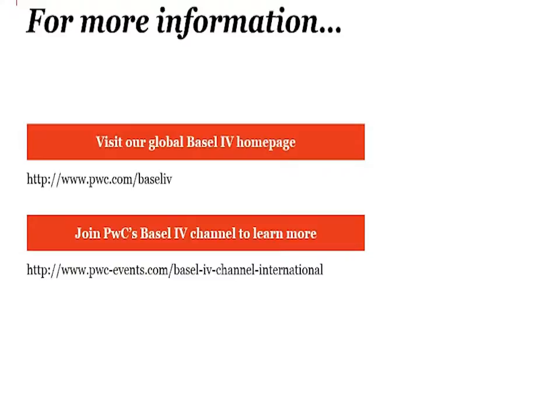For more information about this and many other tools, visit our Basel IV home page or join our Basel IV YouTube channel to learn more. Thank you.